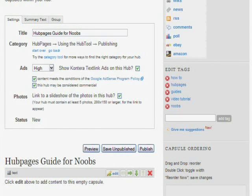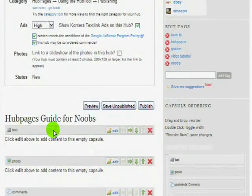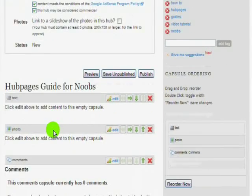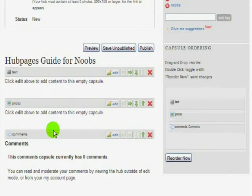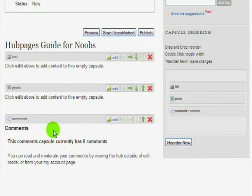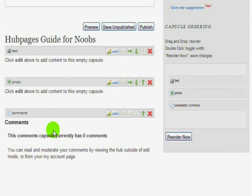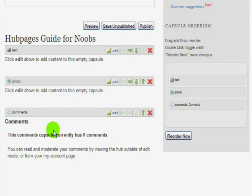Now we are at the capsule assembling page. It shows you your title, how many ads you want in it, whether it's AdSense friendly, and whether or not it's a commercial ad. All Hubs start with three basic capsules: a text block capsule, a photo capsule, and a comments section capsule. These are pretty much your basic capsules which every Hub will probably have.